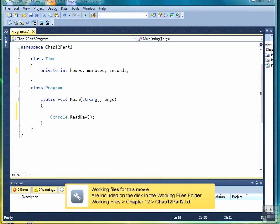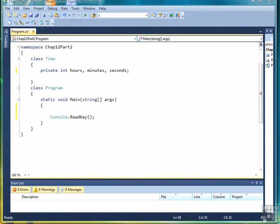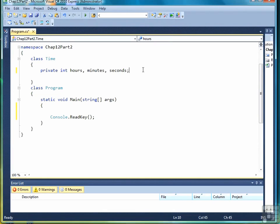Once you've declared the data members for your class, the next step is to create a set of constructor methods. Constructor methods allow you to instantiate your object with data at the time that you declare the object.